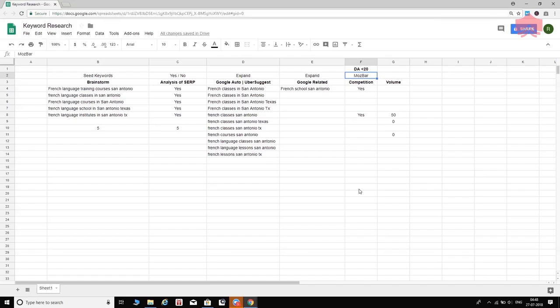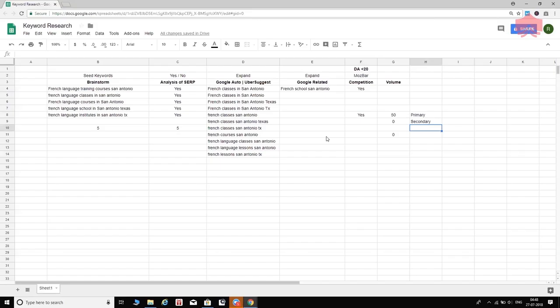That brings us to the end of the keyword research process — a simple, straightforward, step-by-step approach to go from seed keywords all the way to a final keyword list. I normally target a couple of core keywords — a primary and a secondary keyword — and then sprinkle other related keywords throughout the content rather than stuffing them. In this case, 'French classes San Antonio' would be my primary keyword. Thank you, and check out the rest of the sections to learn how to use these keywords in your content, title, and description.